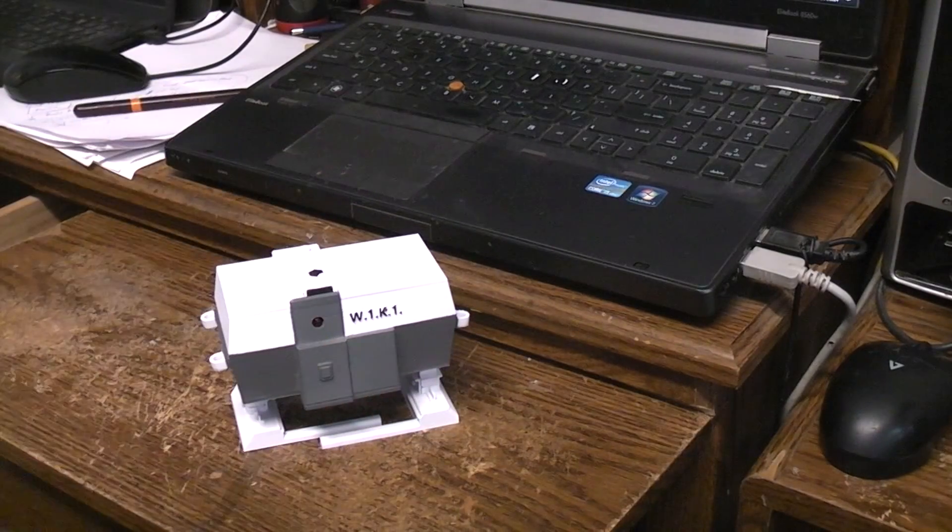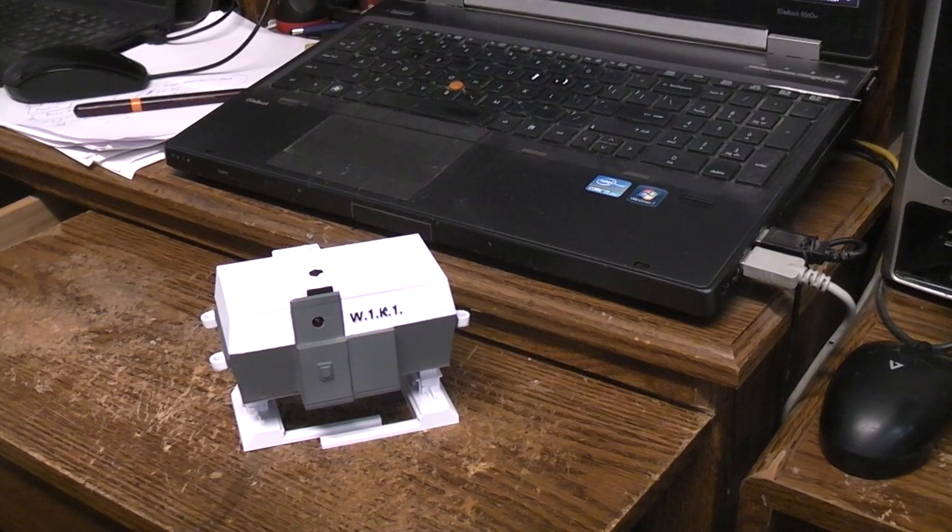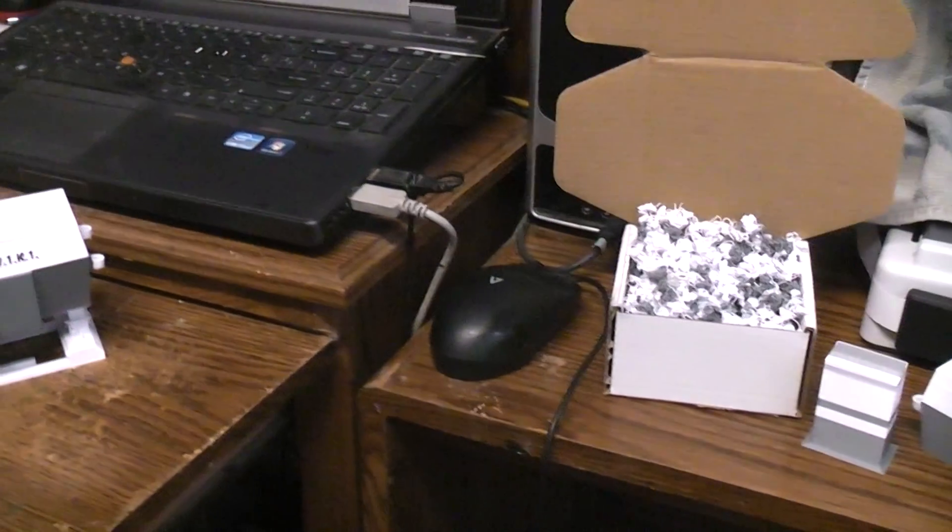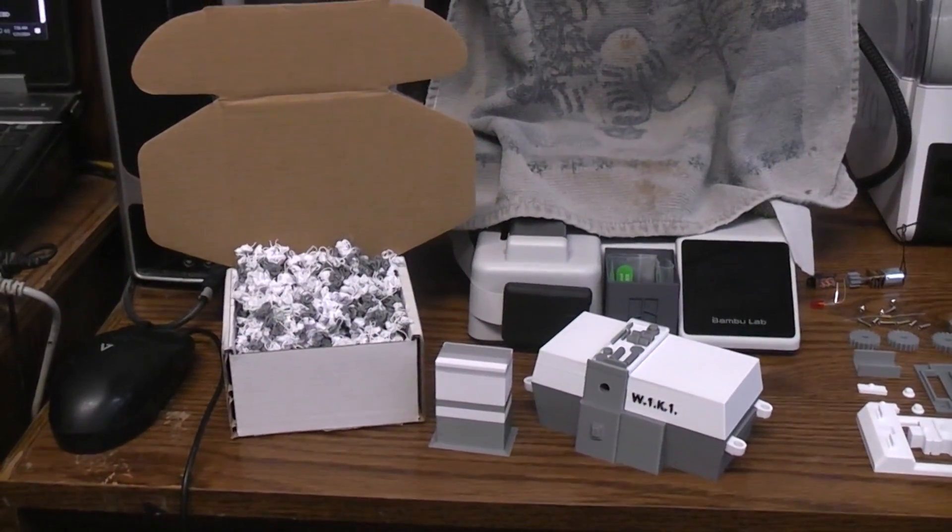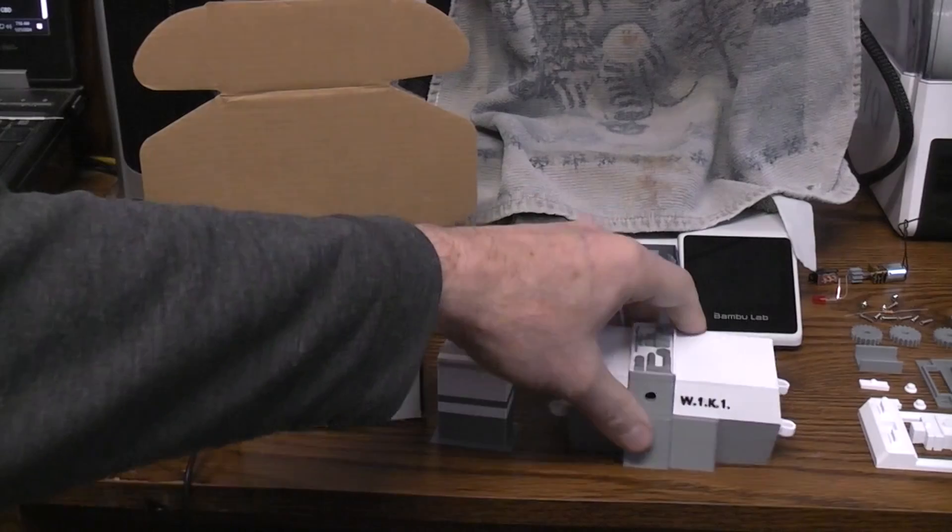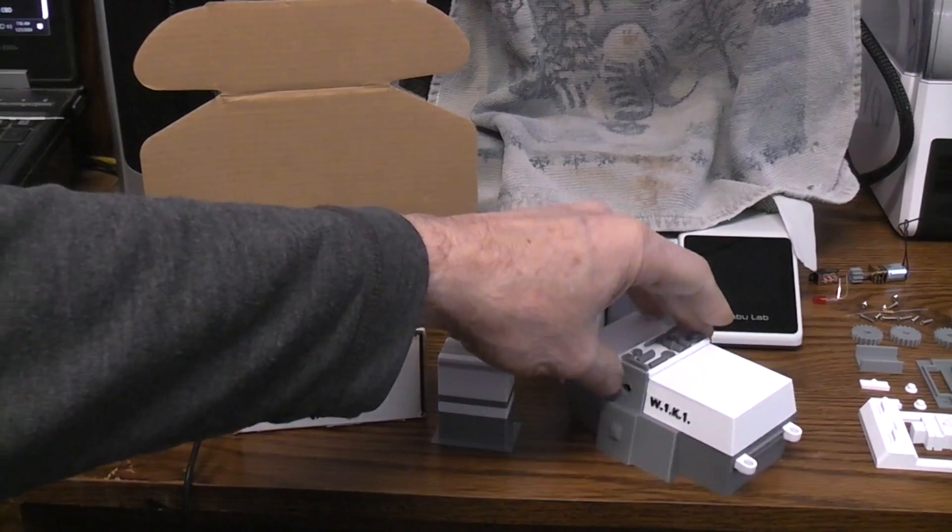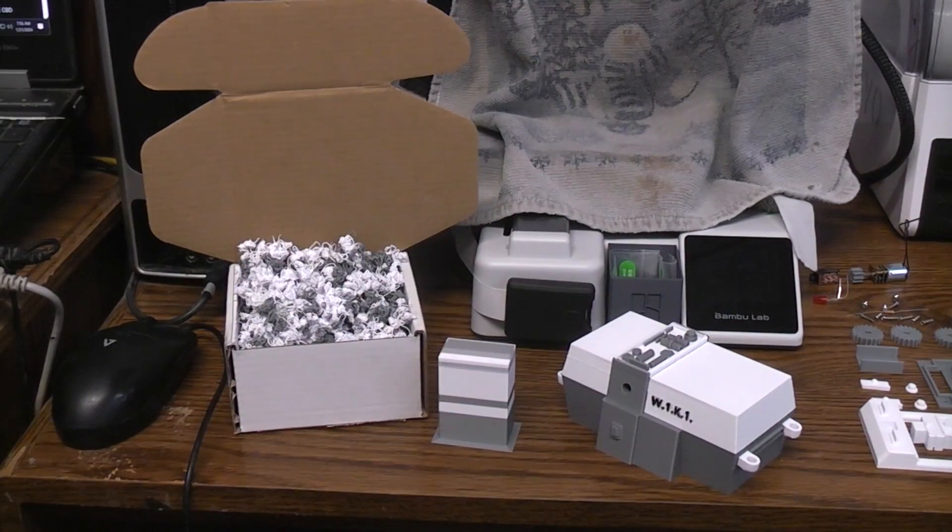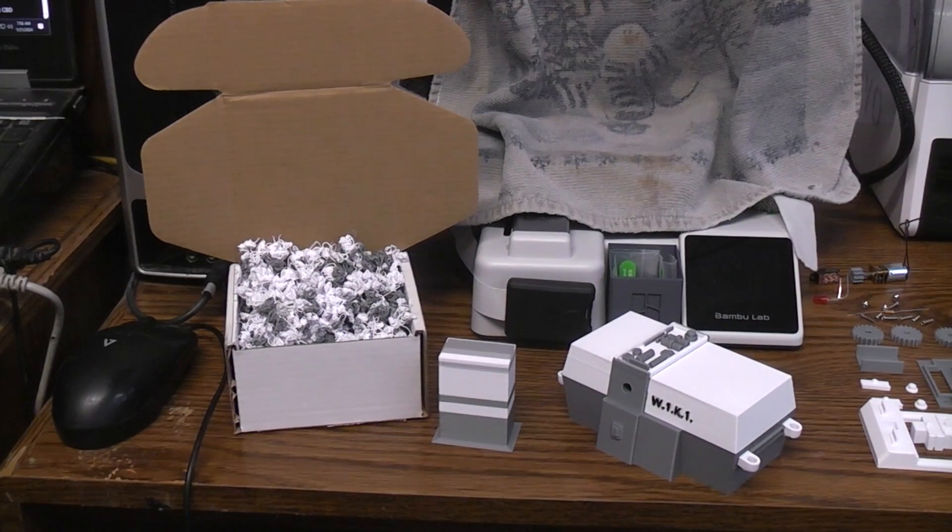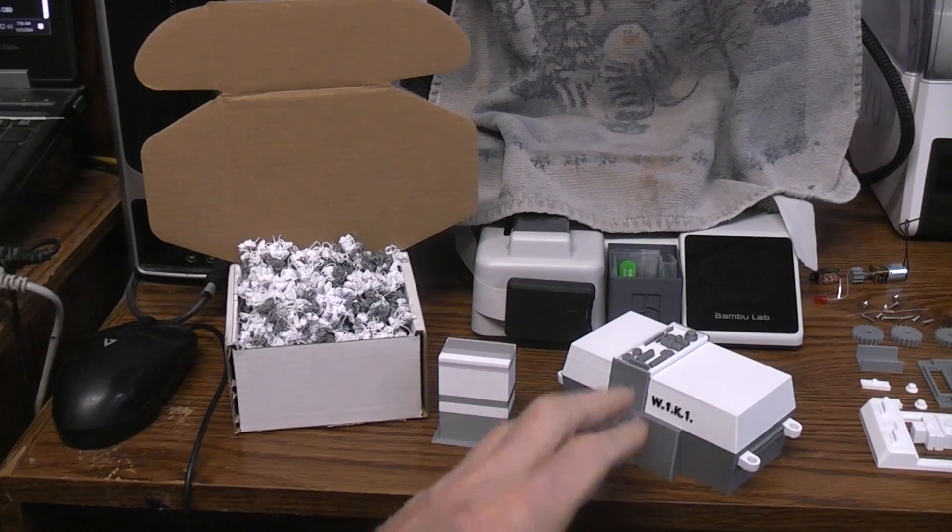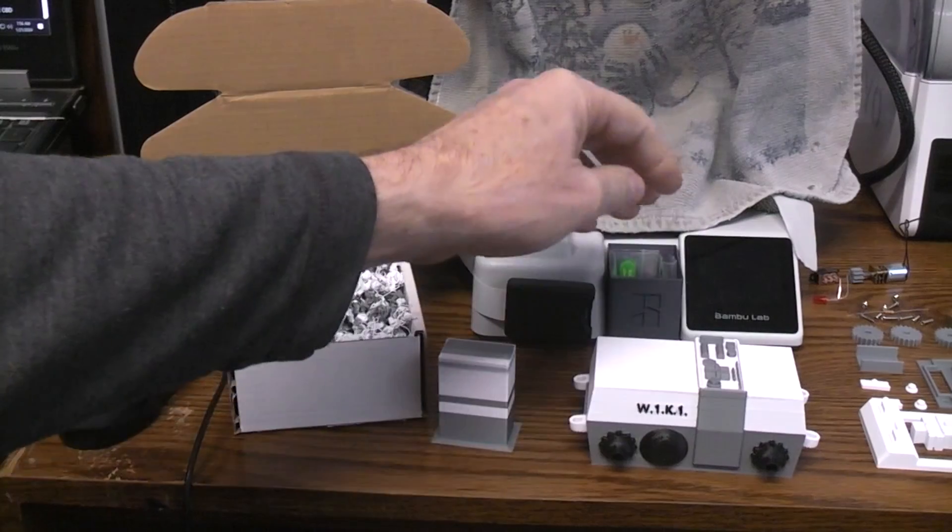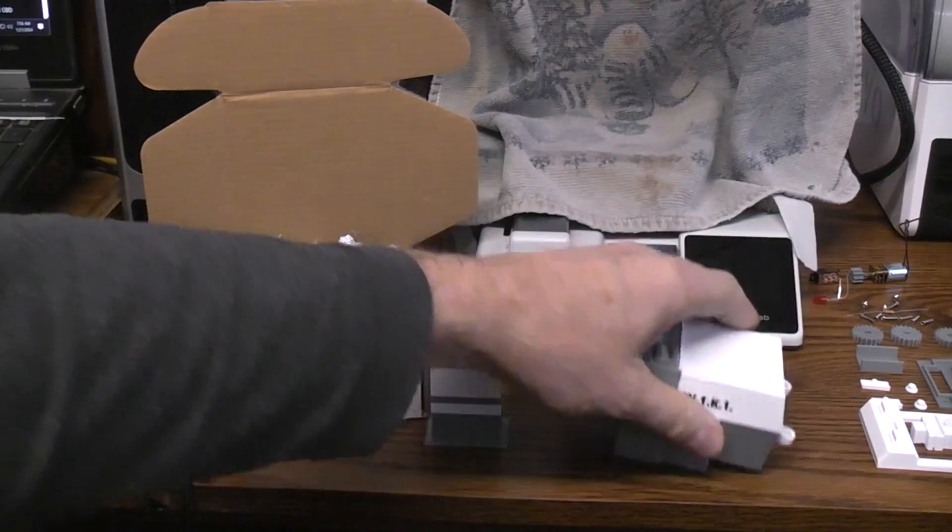I also wanted to see whether the new Bamboo A1 mini that I have, which can print in colors if you hook up the AMS. So we'll swing around here. I set up the same model and went in and tweaked it for three color printing. Then when I got ready to print I realized I didn't have enough black filament. So I ended up printing just in gray and white and then I went back and hand painted the black parts.